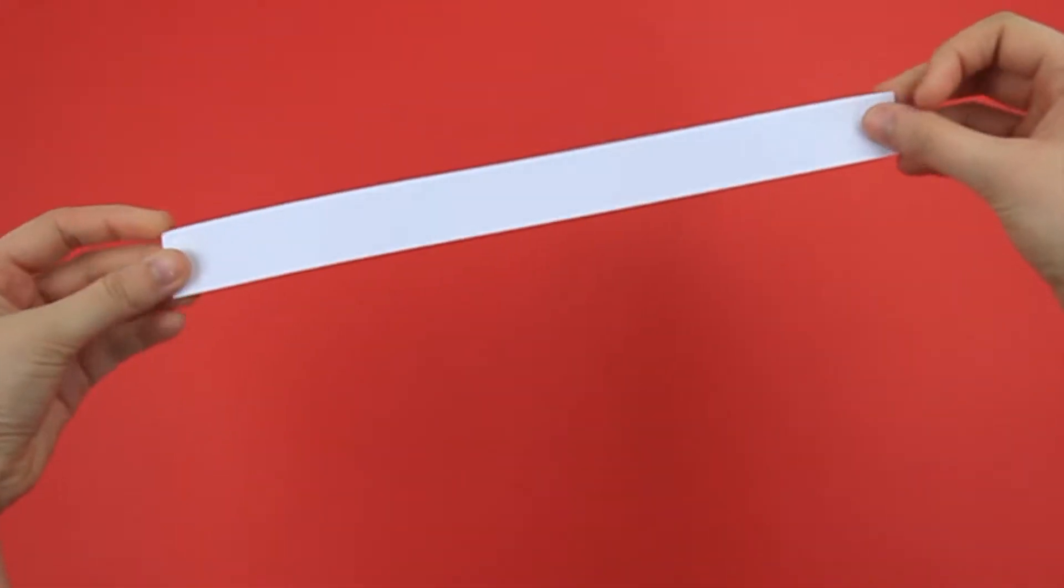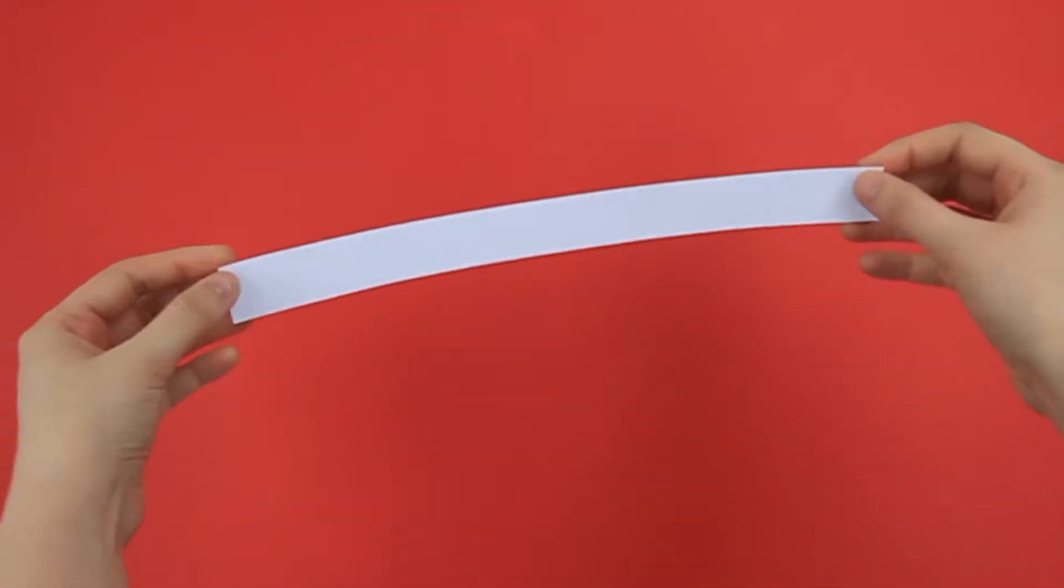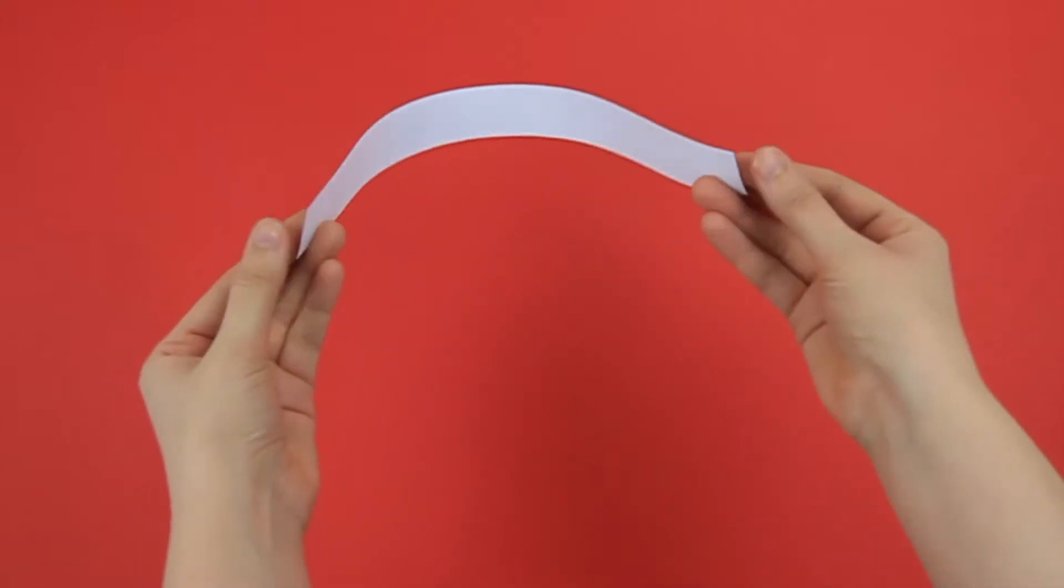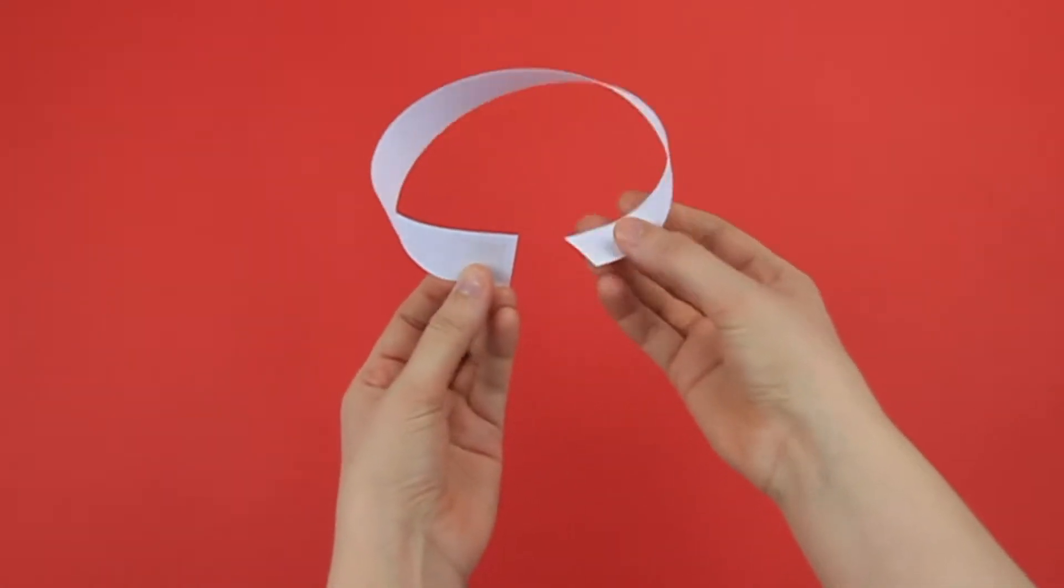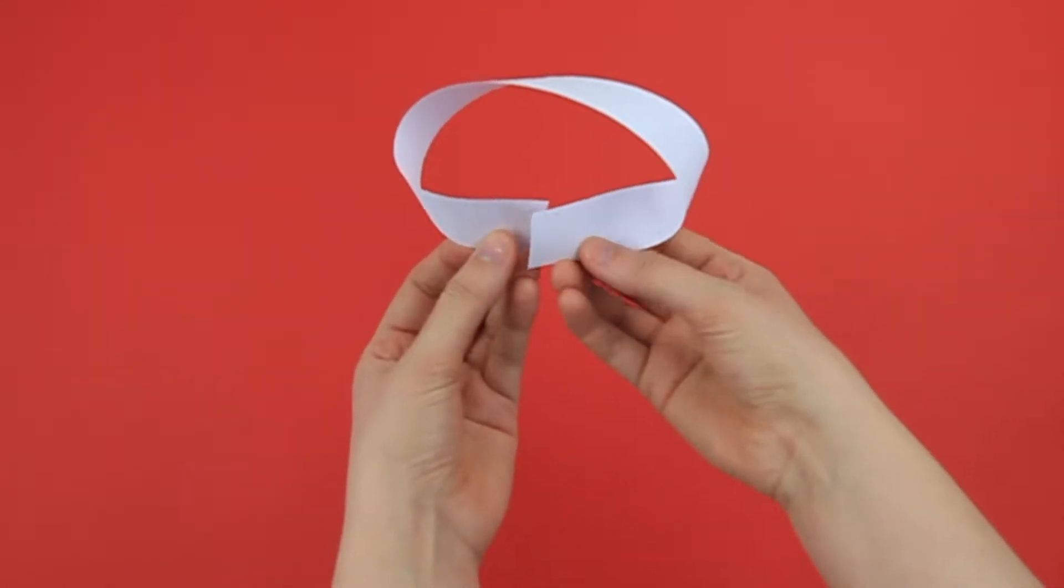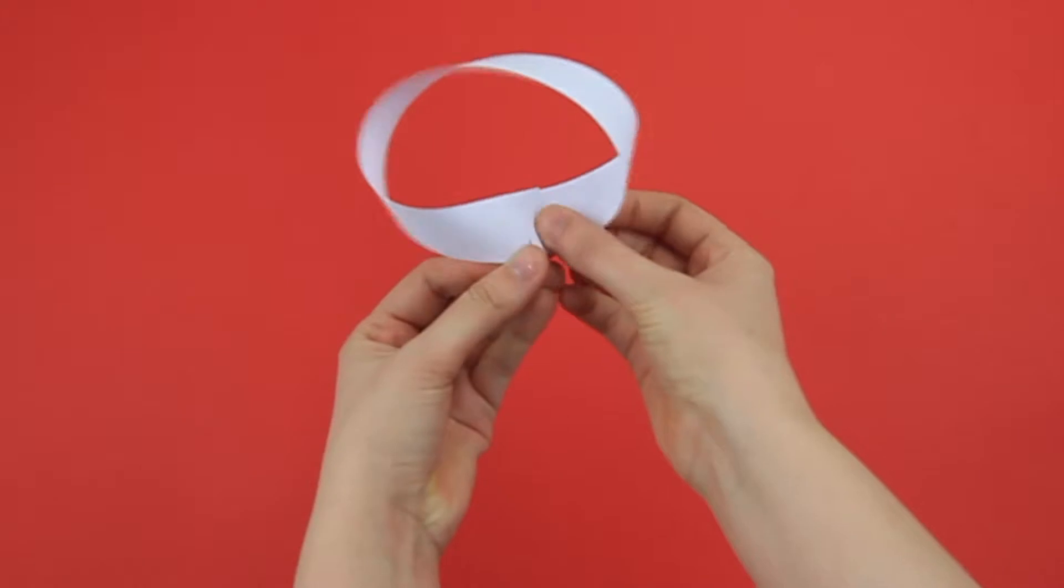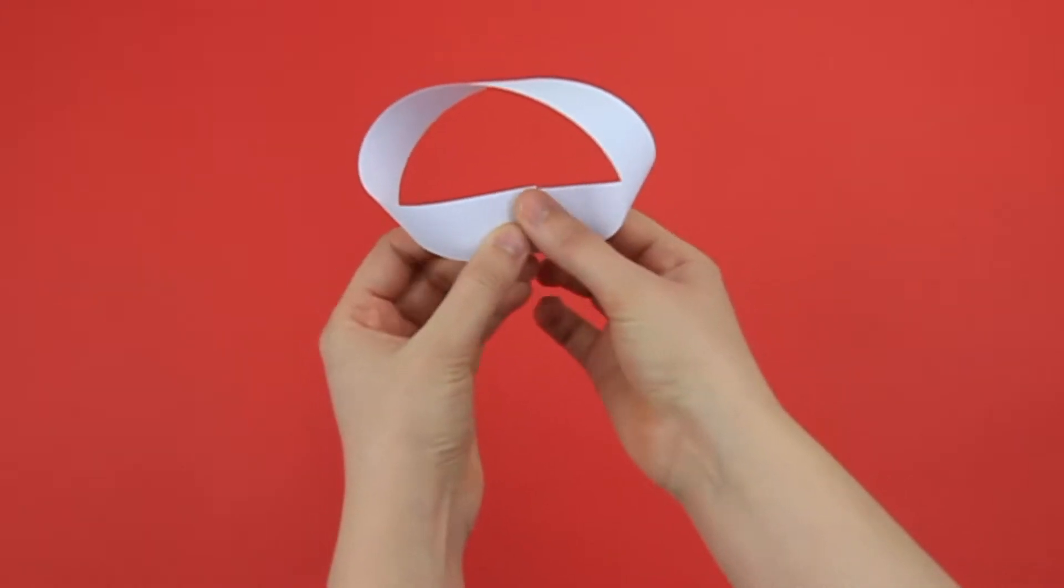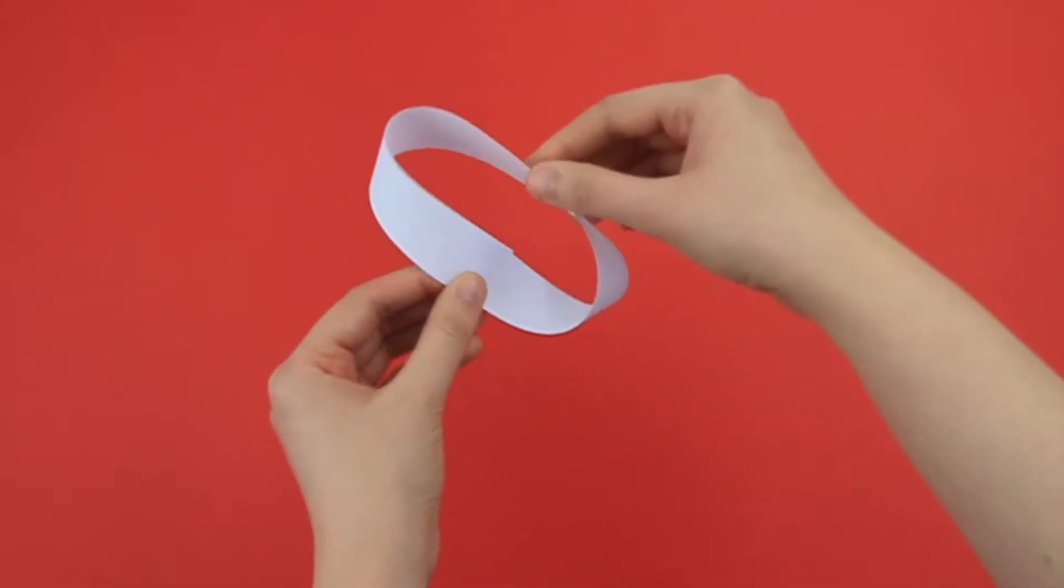First of all, you need to get a strip of paper just like this. Now, a normal piece of paper has two sides, the front and the back. But if I give this strip of paper a twist and then join the ends together, I've created a Möbius strip.